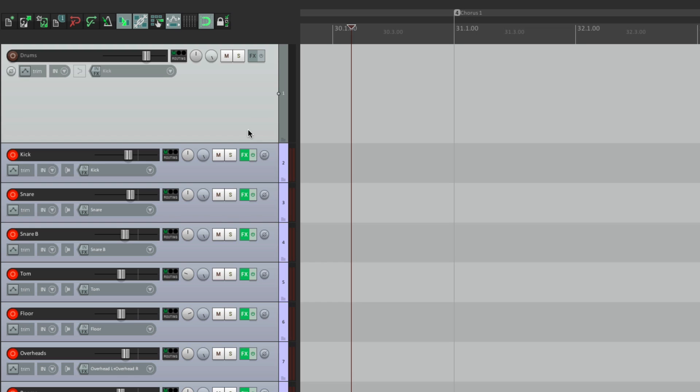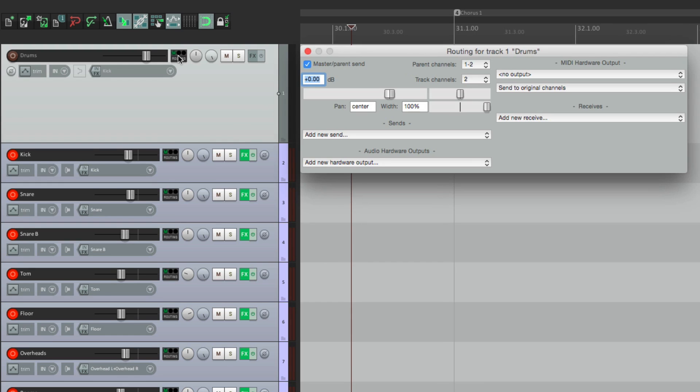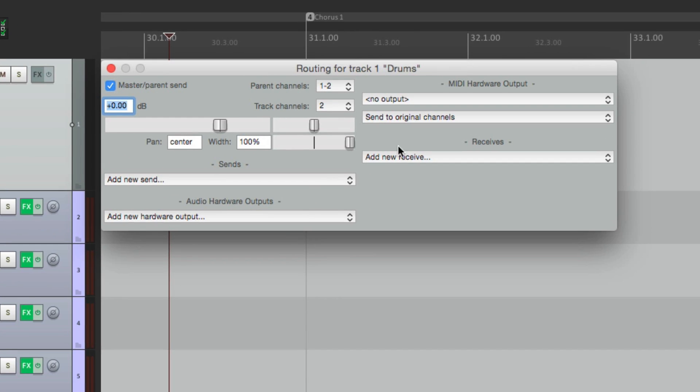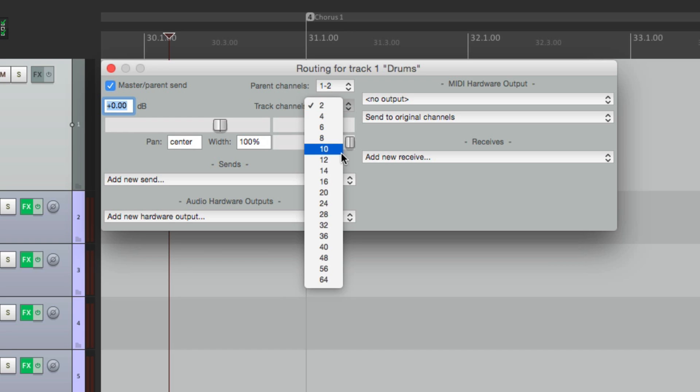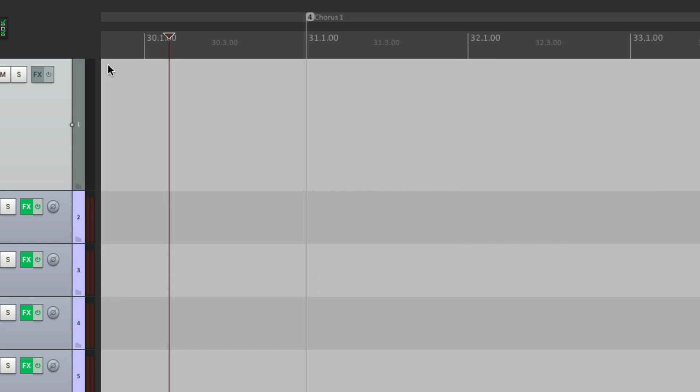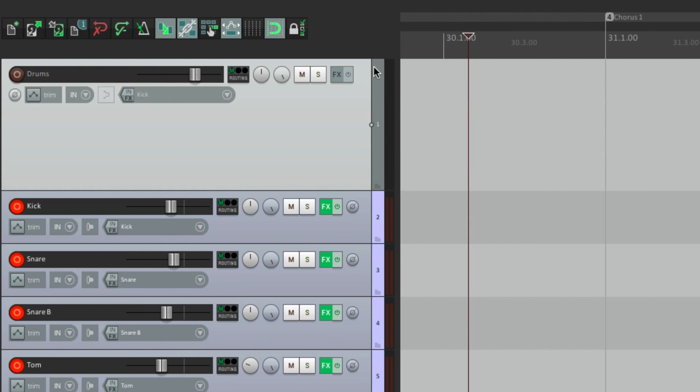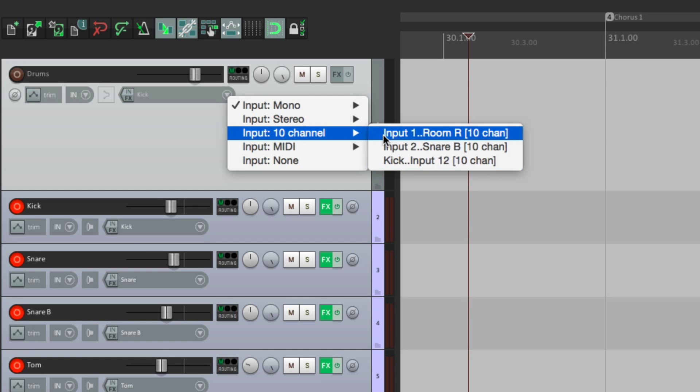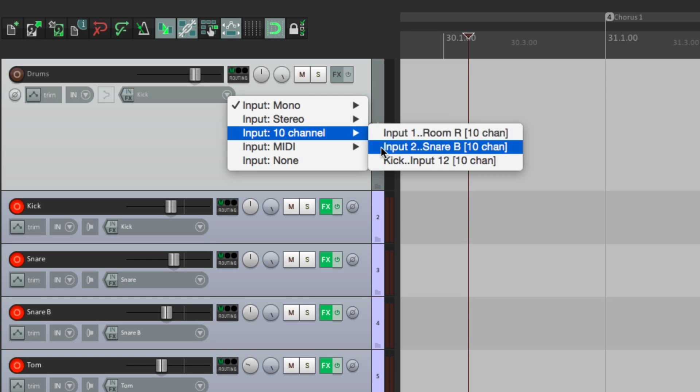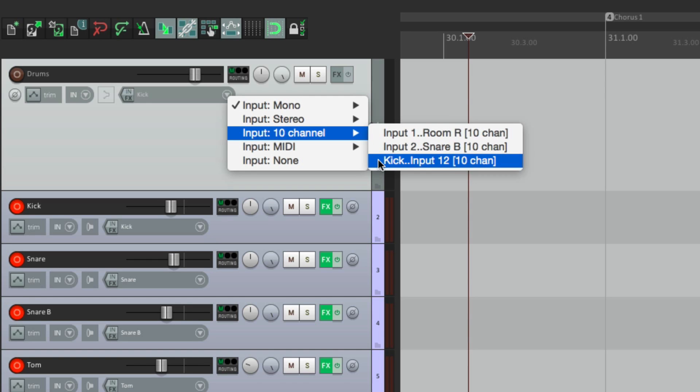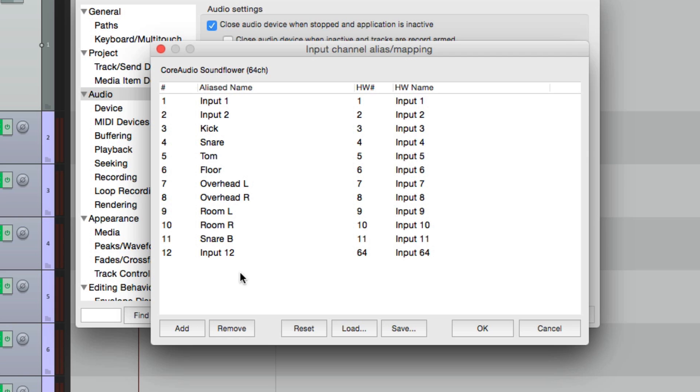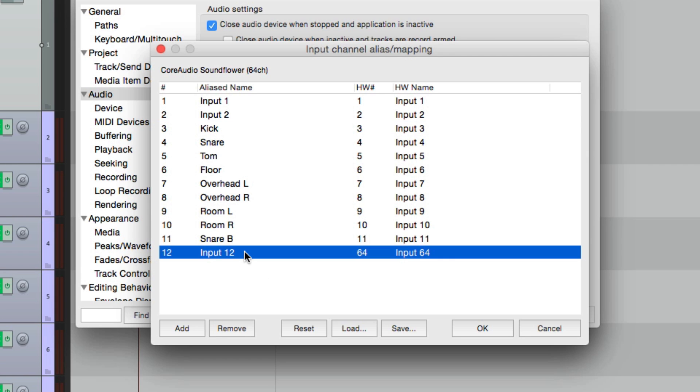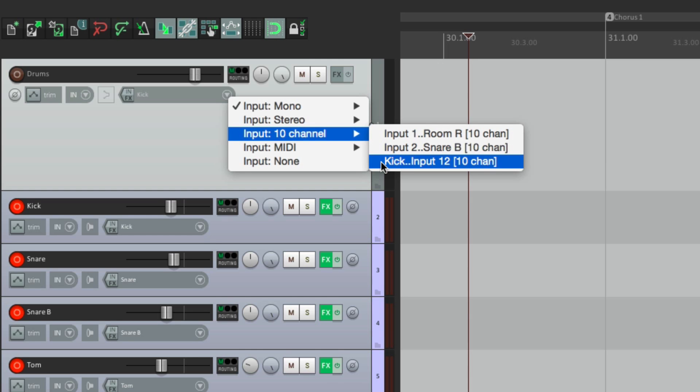So now we go to our drum track over here, go to routing, and set our track channels to 10 tracks, right here. Now we're only recording nine inputs, but in Reaper, we have to do this in pairs. So we'll record 10, and just ignore the last one. Set up our inputs right here, choose 10 channel, and then go down here. This is going to be input one through 10, this would be two through 11, and this is three through 12, which is where our mics were plugged in. Right over here, three through 12. Remember we're not using the 12th one, but we're still recording it. So we'll choose this as our input.